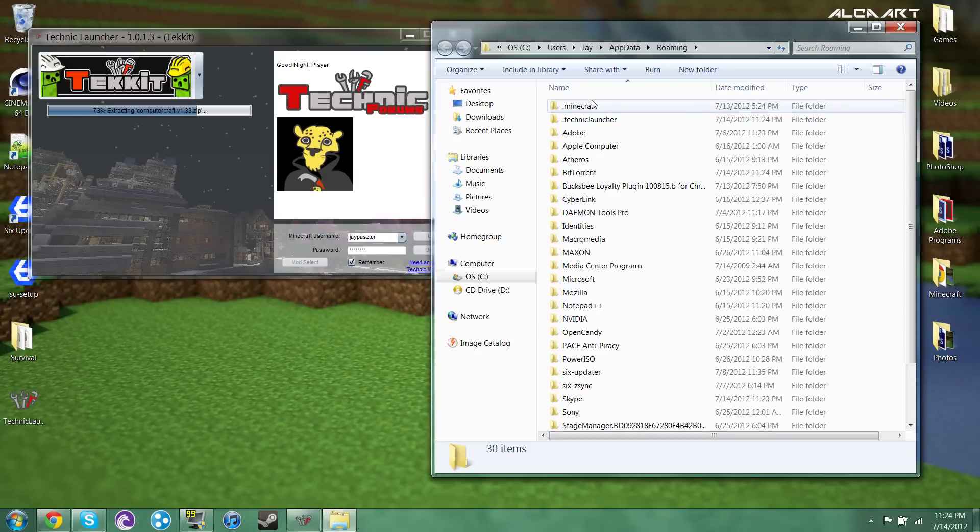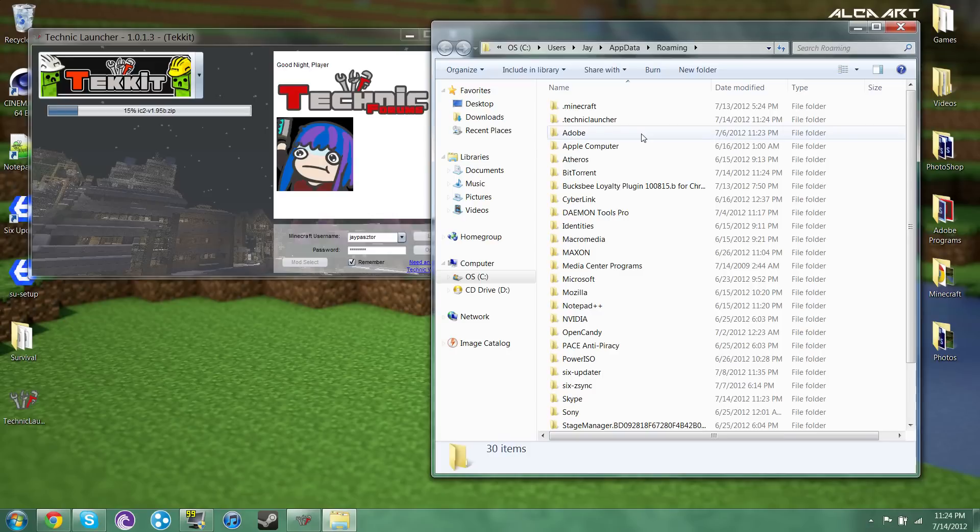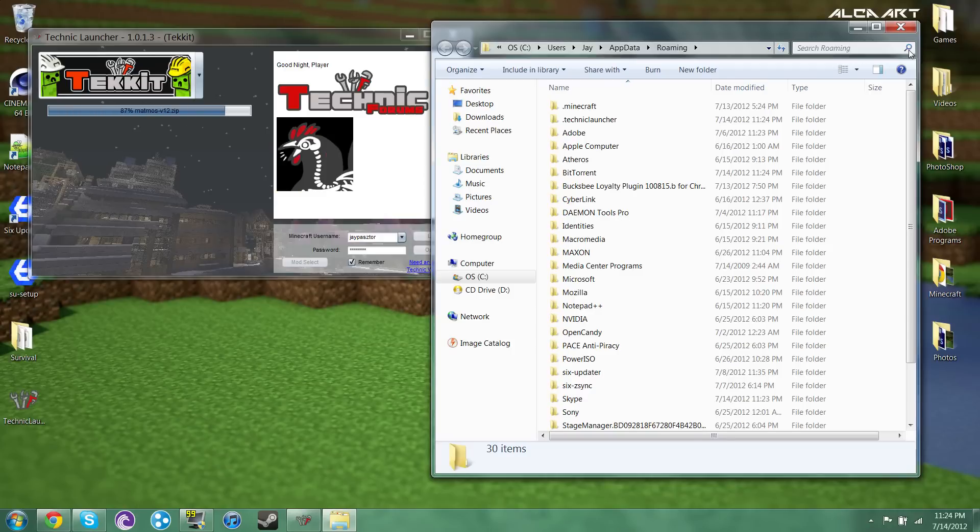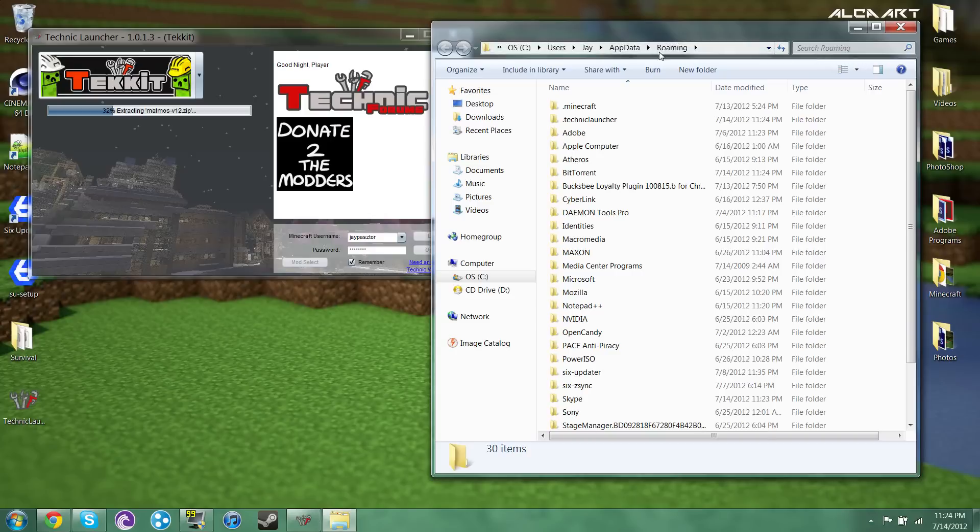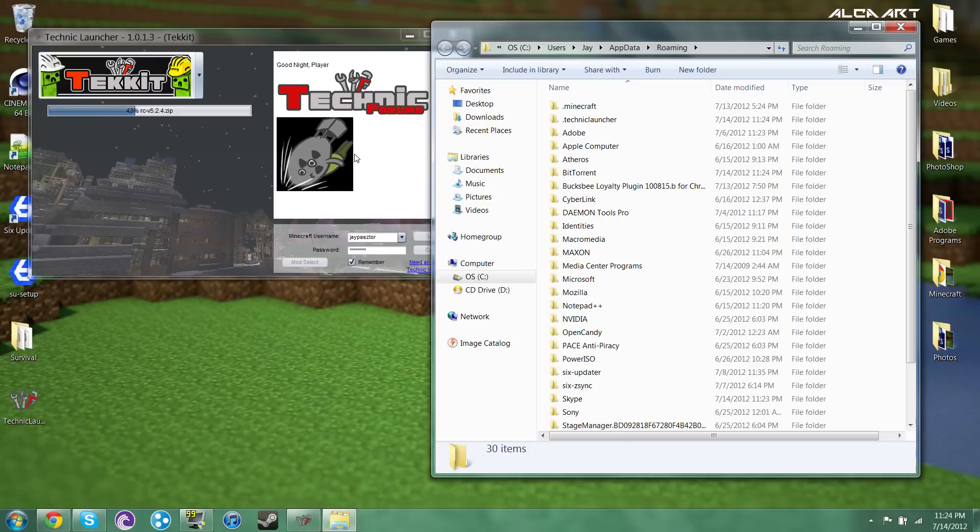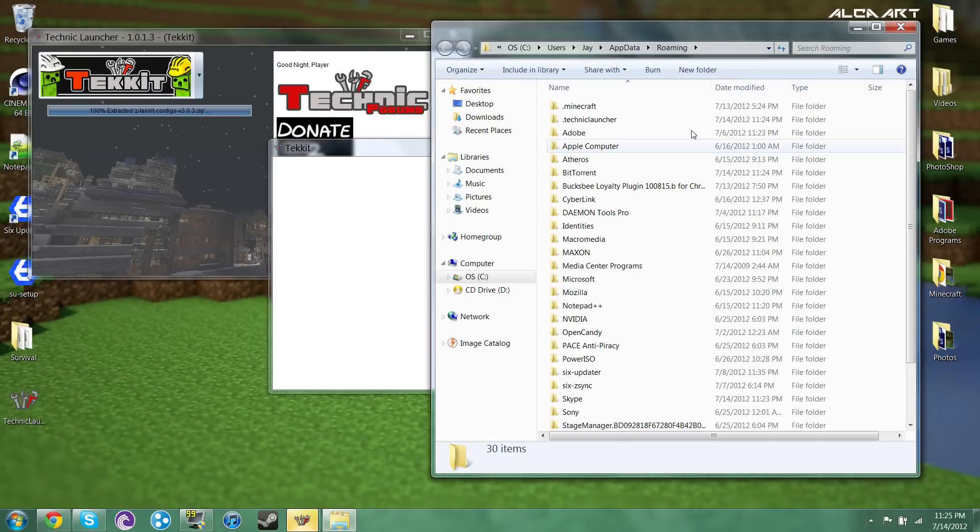You cannot join regular Minecraft servers while using the Technic pack. You have to go to your regular Minecraft. You cannot be logged in with both at the same time because it's still Minecraft. This is just kind of like a client thing. But every time you want to play some form of the Technic pack you have to start the Technic launcher which is right here for me. So you might want to keep that somewhere safe.